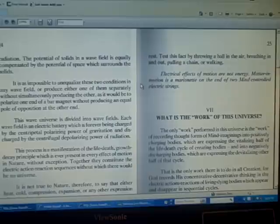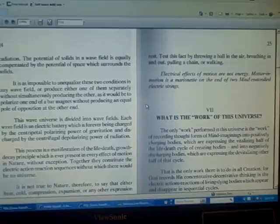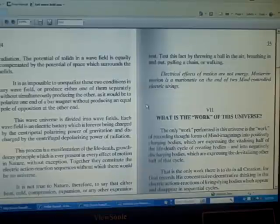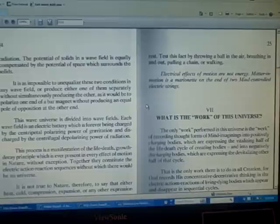It is impossible to unequalize these two conditions in any wave field or produce either one of them separately without simultaneously producing the other, as it would be to polarize one end of a bar magnet without producing an equal pole of opposition at the other end.